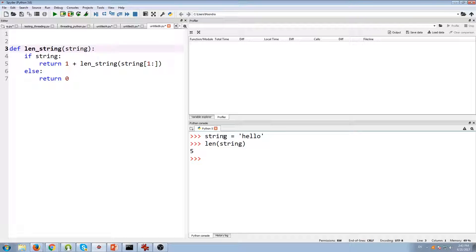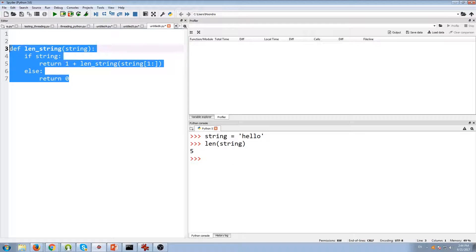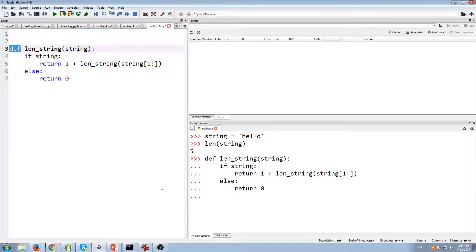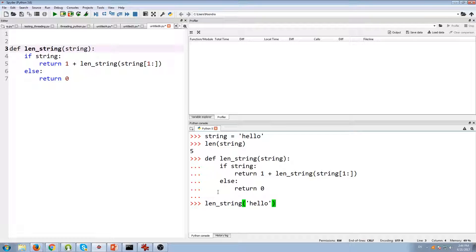The function is already here, so we're going to break down this function. Let's test out this function — len_string — first. Let me run this function. Okay, this function is done. Now let's test out this function. What should we put in? Hello. So len_string('hello') should give us the length of the string 'hello'. Okay, so let's break down this function.